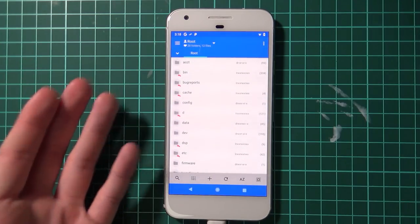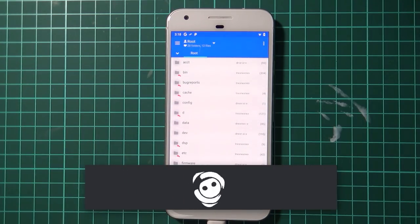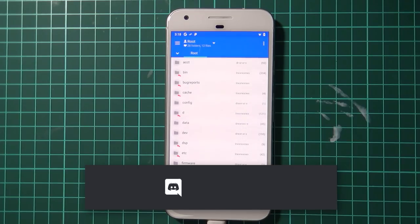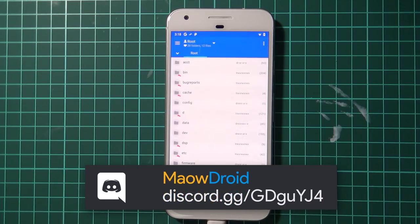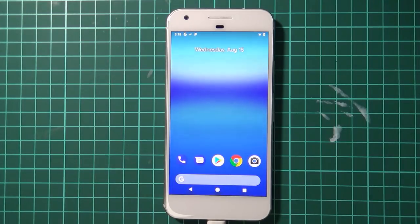That's it for this video. If you have any other questions feel free to leave them below or join me on Discord. That is how you root your Pixel or Pixel XL on Android Pi using Magisk — thanks for watching and as always, happy flashing.